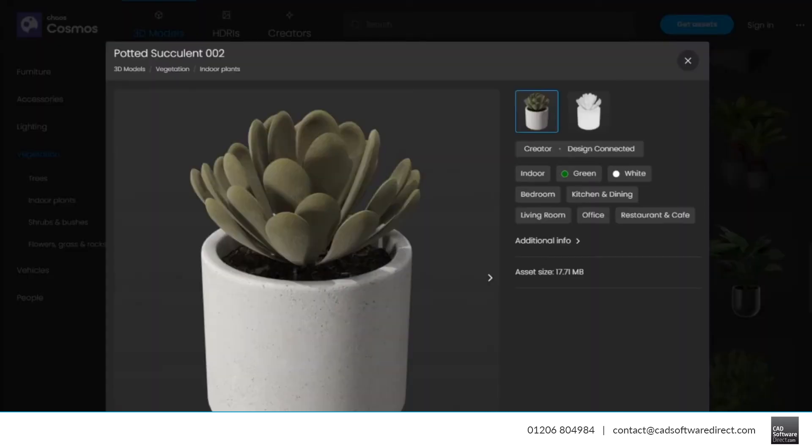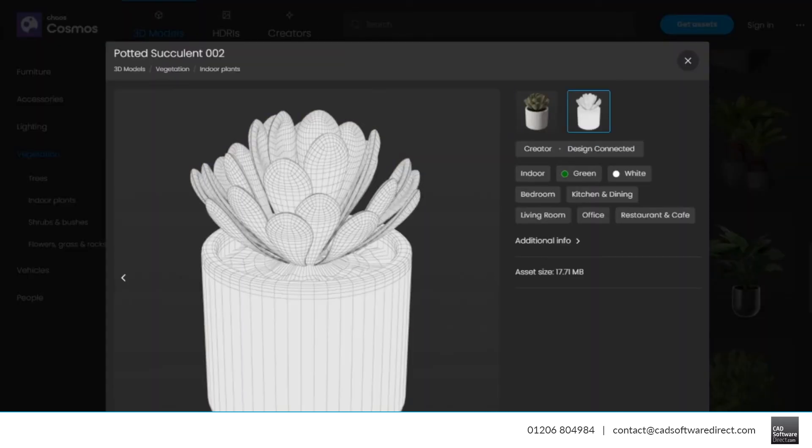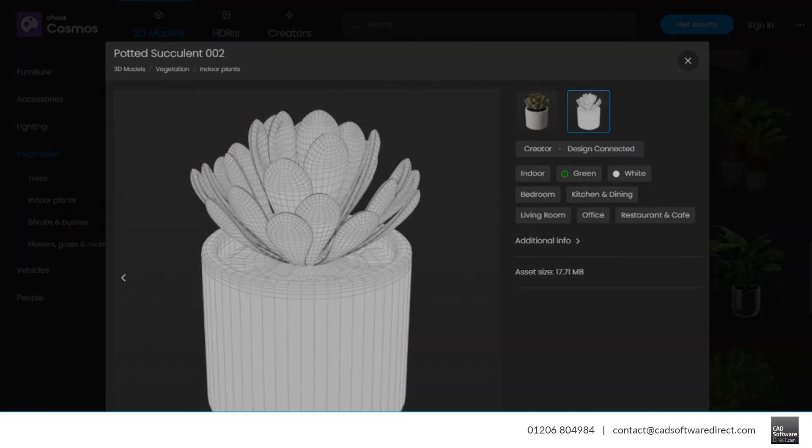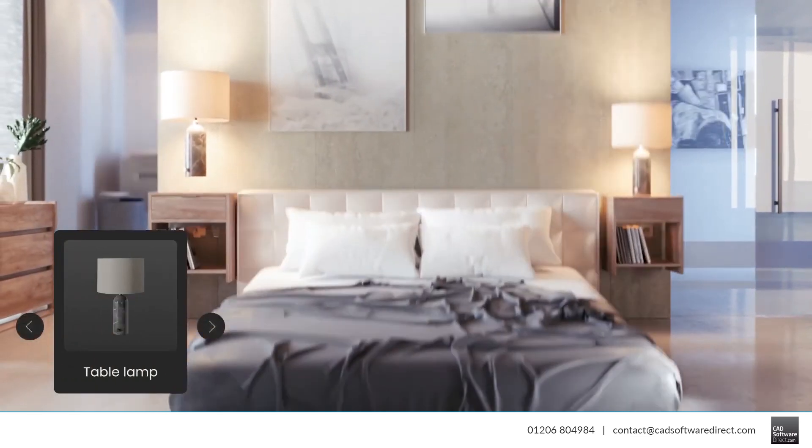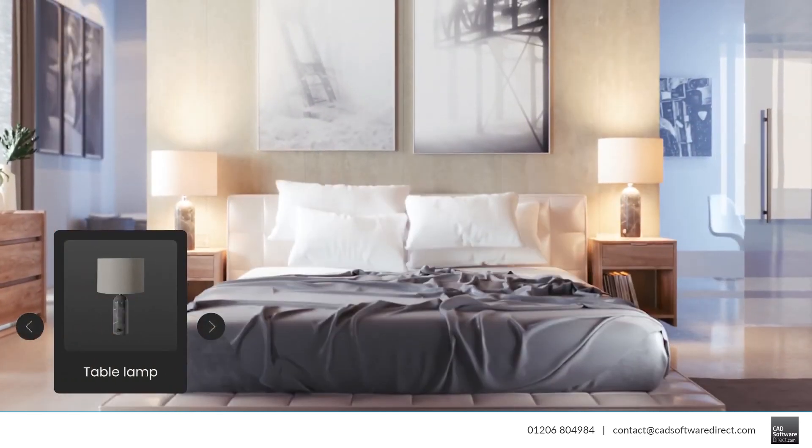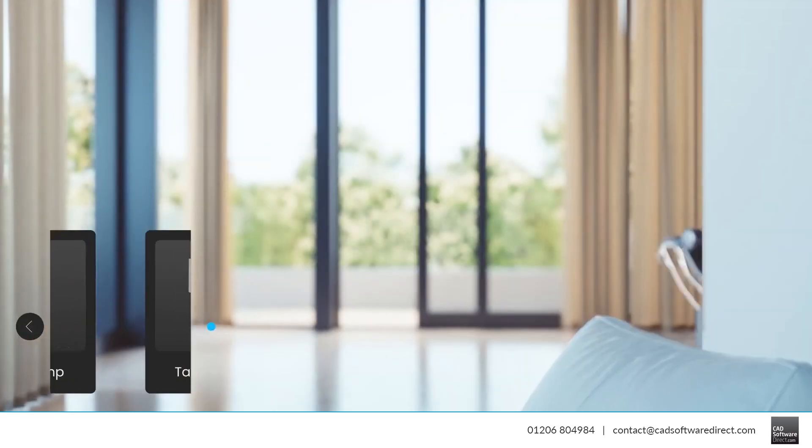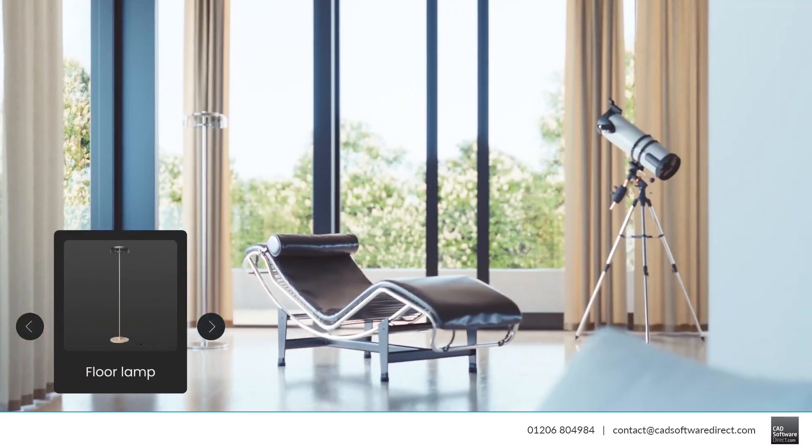Chaos Cosmos is designed to work seamlessly with V-Ray and the assets render consistently across V-Ray, V-Ray with GPU rendering, V-Ray Vision and Chaos Vantage.